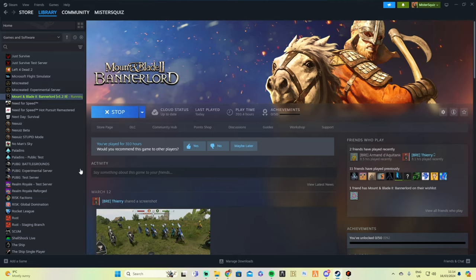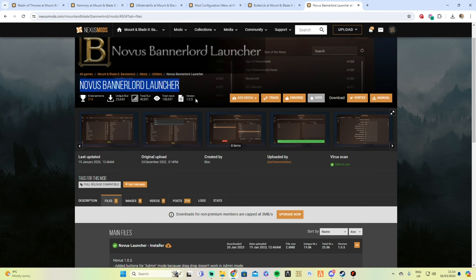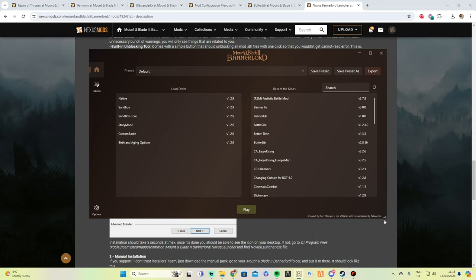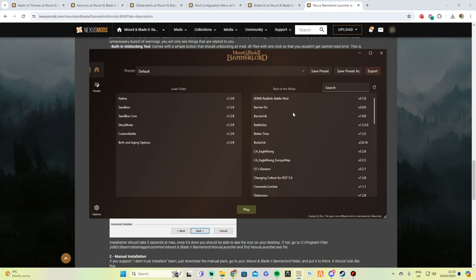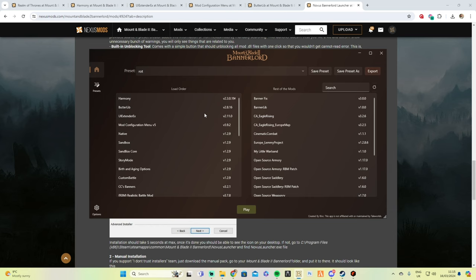The other mod I have installed is the Novus BannerLord Launcher. You need to install this into your main Mount & Blade BannerLord folder — not the Modules folder, the root Mount & Blade folder — and that's where you'll find the setup. Once installed, instead of manually ticking and unticking mods every time, you can easily create your own presets.